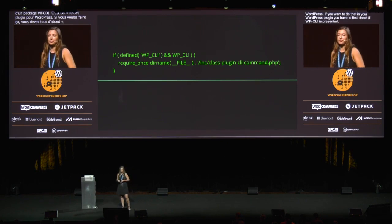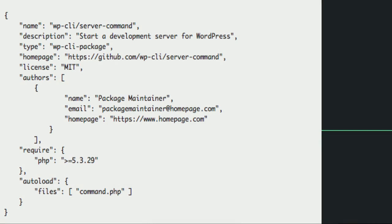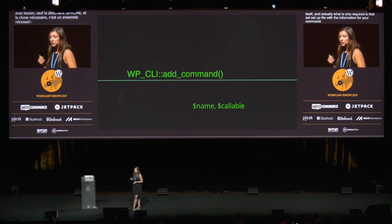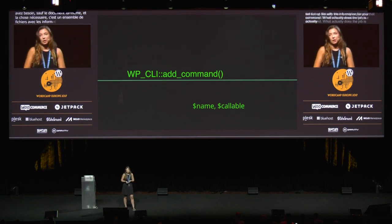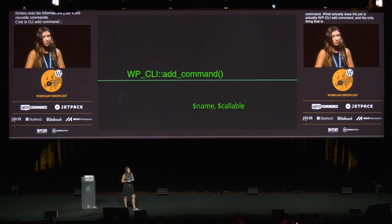If you want to do it in your WordPress plugin, you first have to check if WP-CLI is present and then write the code for your command. If you're doing it as a package, you just run WP scaffold package, which will generate all the files you need except the command itself. What actually does the job is WP CLI add command, and the only things required are the name for your command and a callback function.